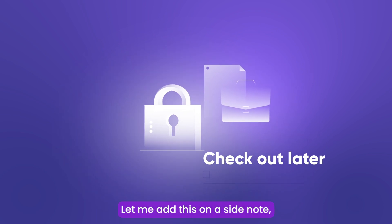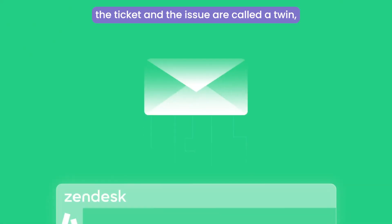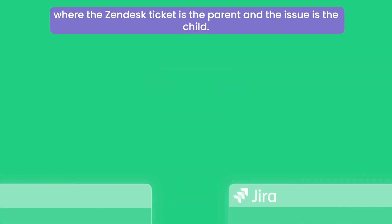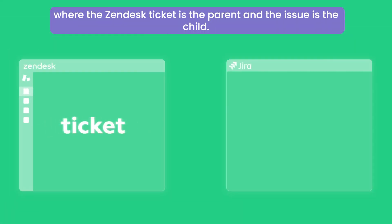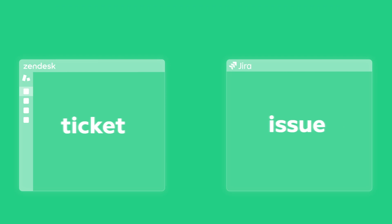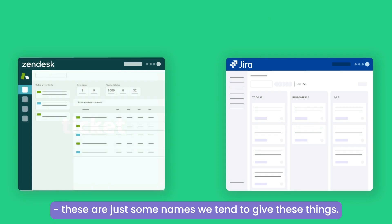Let me add this on a side note. The ticket and the issue are called a twin, where the Zendesk ticket is the parent and the issue is the child. Don't get me started on family ties. These are just some names we tend to give these things.